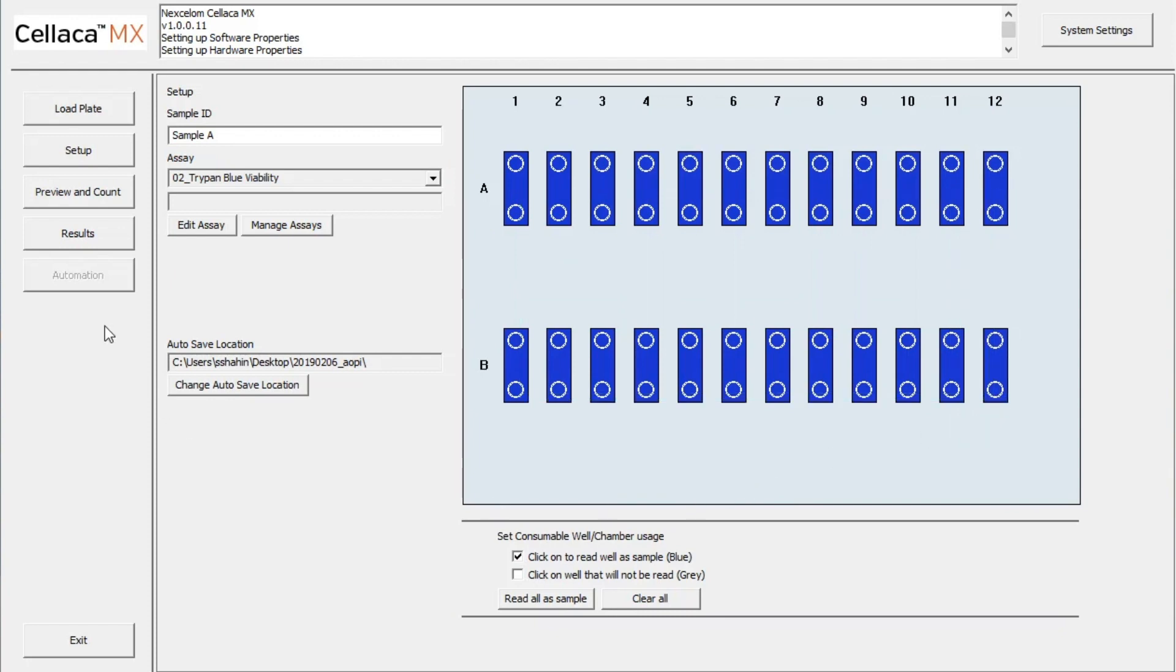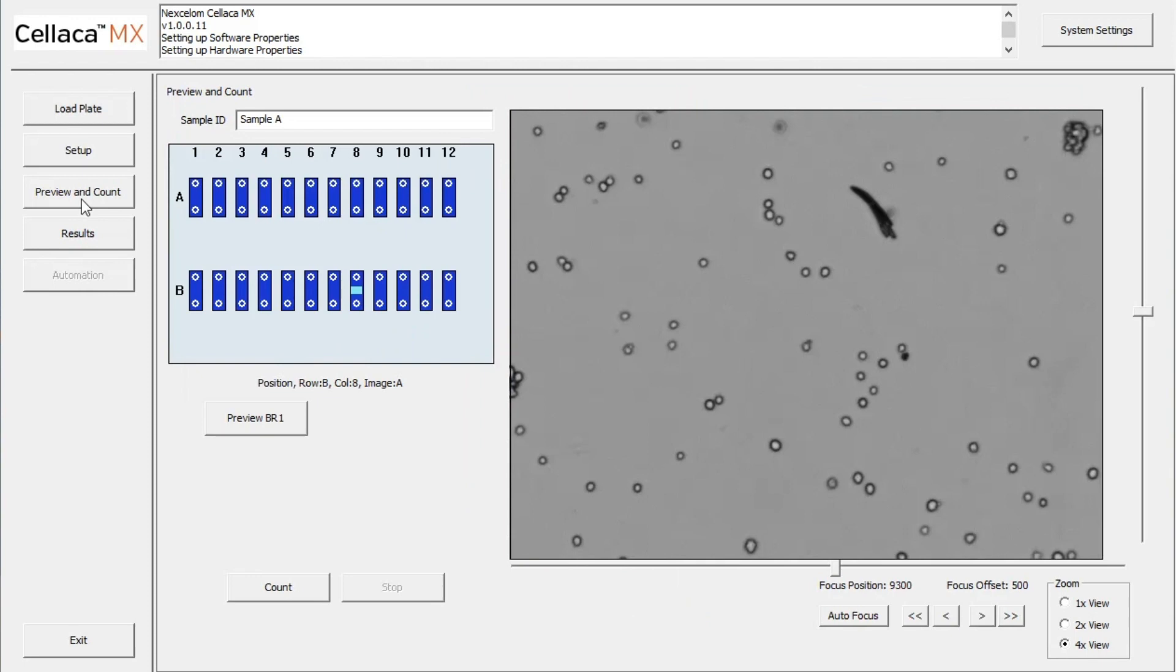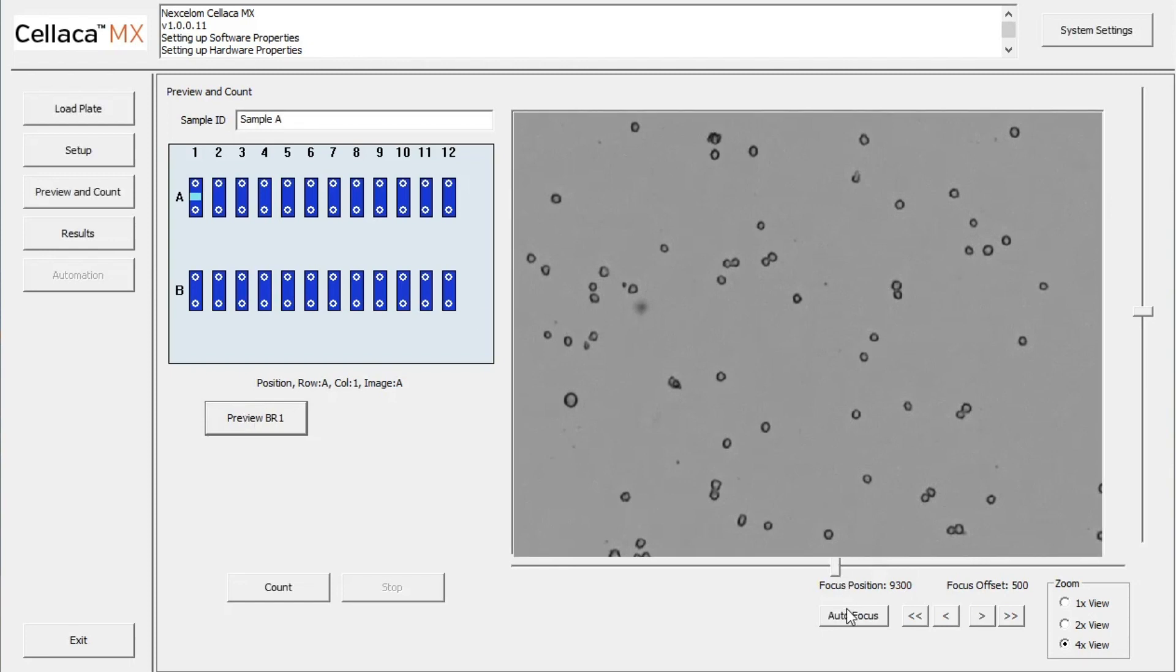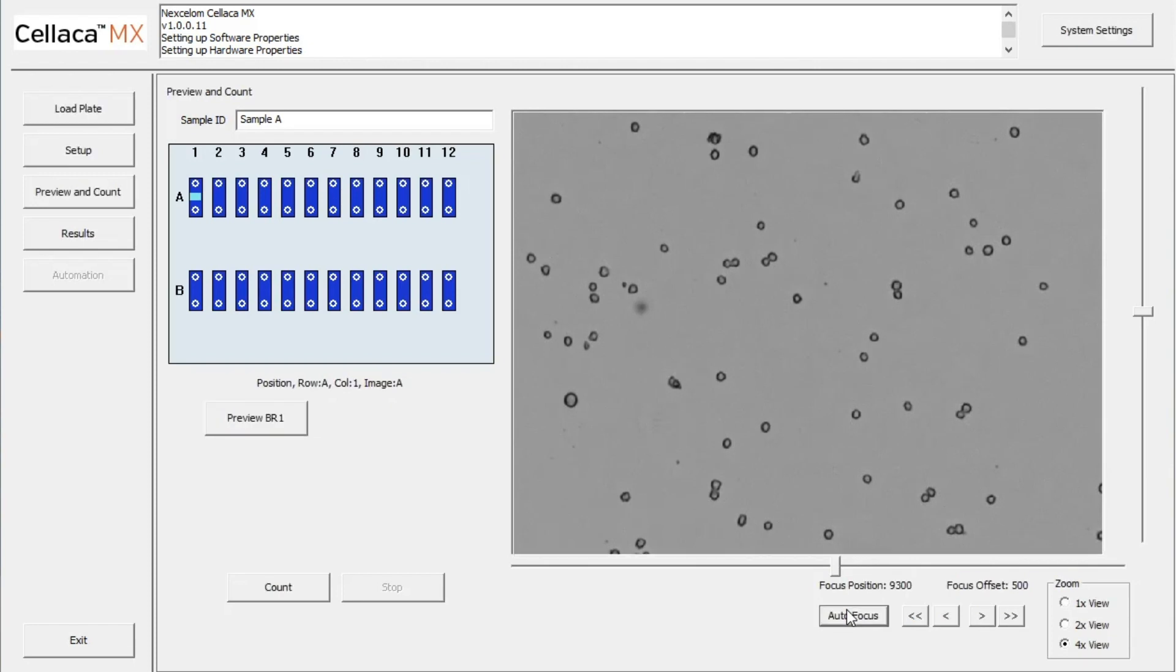By clicking the Preview and Count button, the plate is ready to be prepared for data acquisition. Preview Brightfield 1 allows us to see the cells in Well A1. While manual focusing is an option, automatic focus can easily be performed by clicking Autofocus.